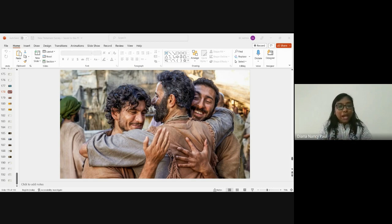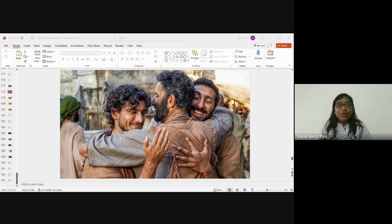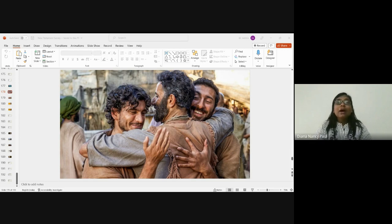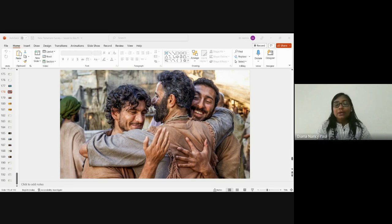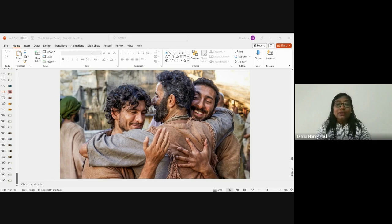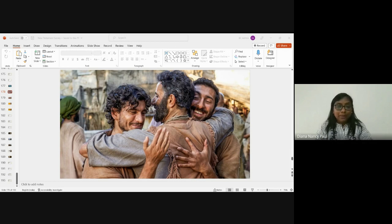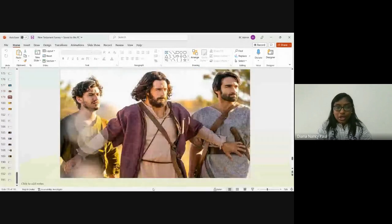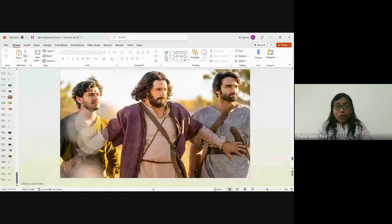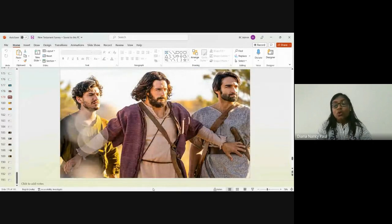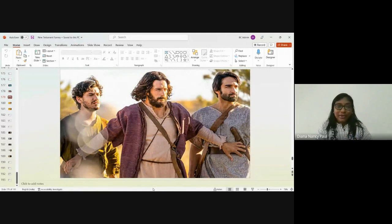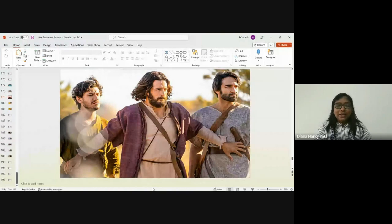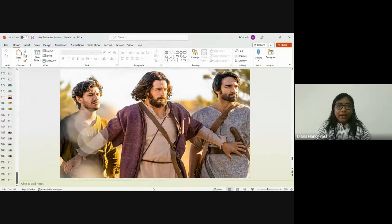James, who was a son of Zebedee, was the first of the twelve apostles to be martyred when he was killed by Herod Agrippa in about approximately 44 AD, as per the book of Acts chapter 12. As we discussed, James and John were also known as sons of thunder. They were nicknamed by Jesus as sons of thunder.